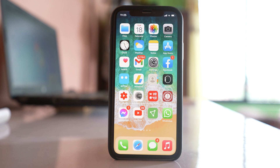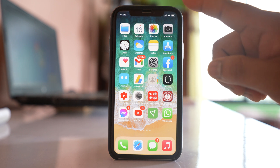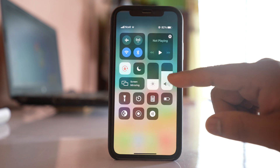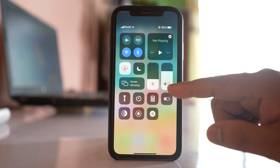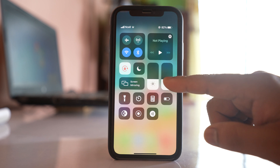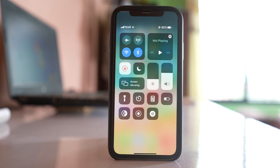The second option is to open the Control Center, where you can see there is a volume slider. You can drag the slider up and down in order to change the volume of the media.